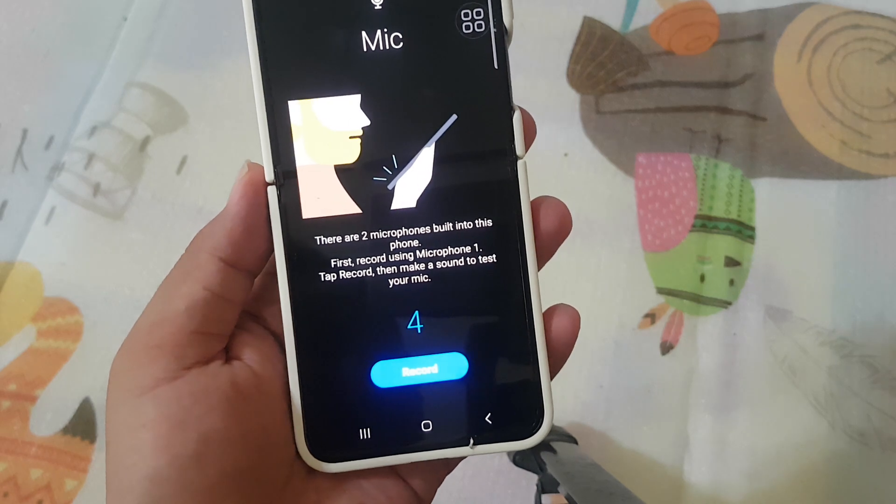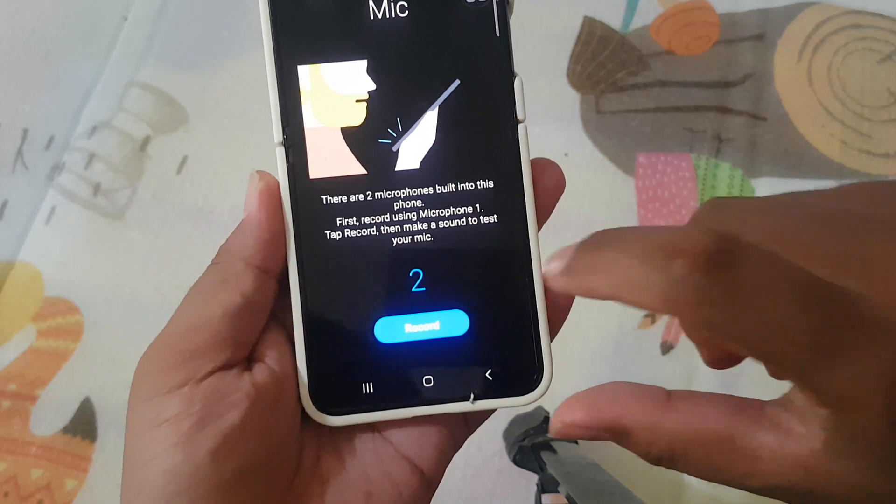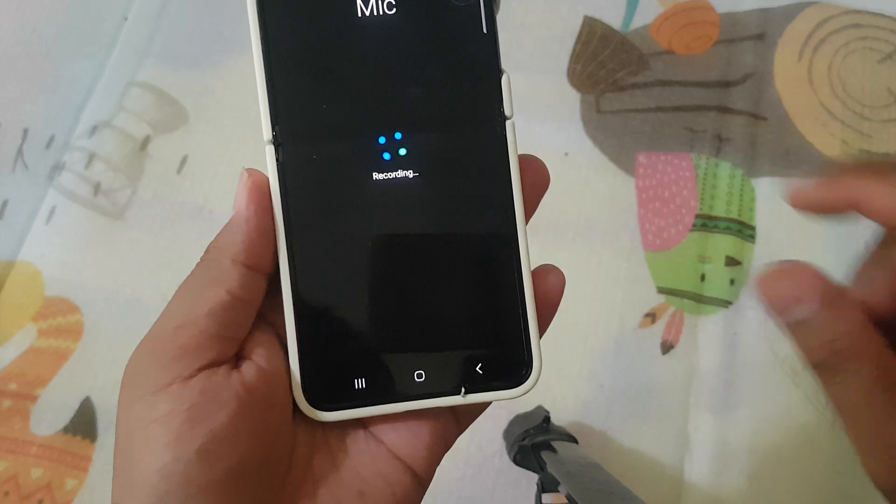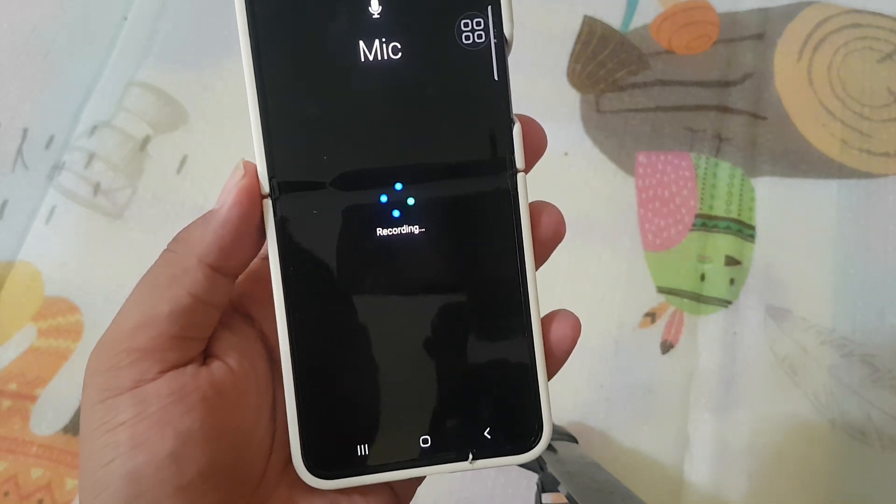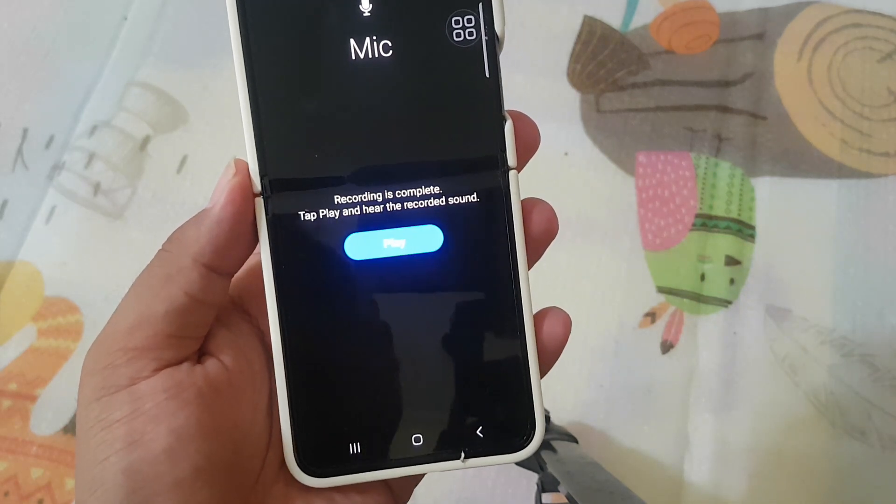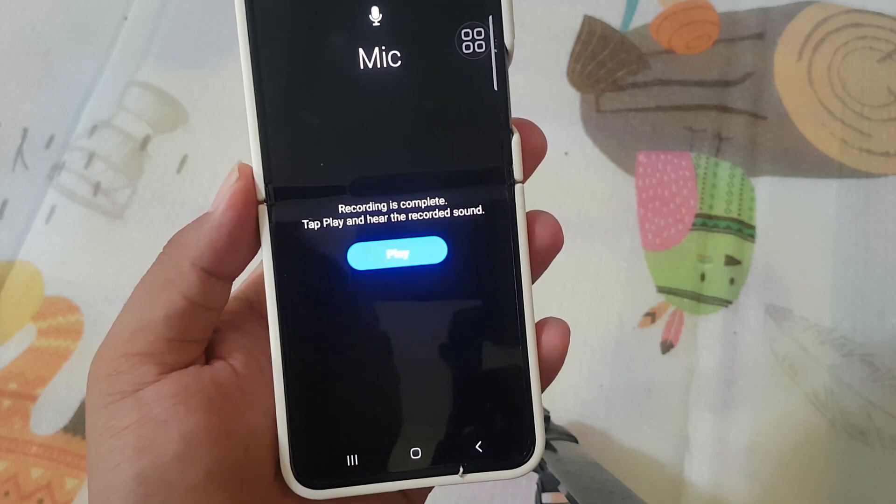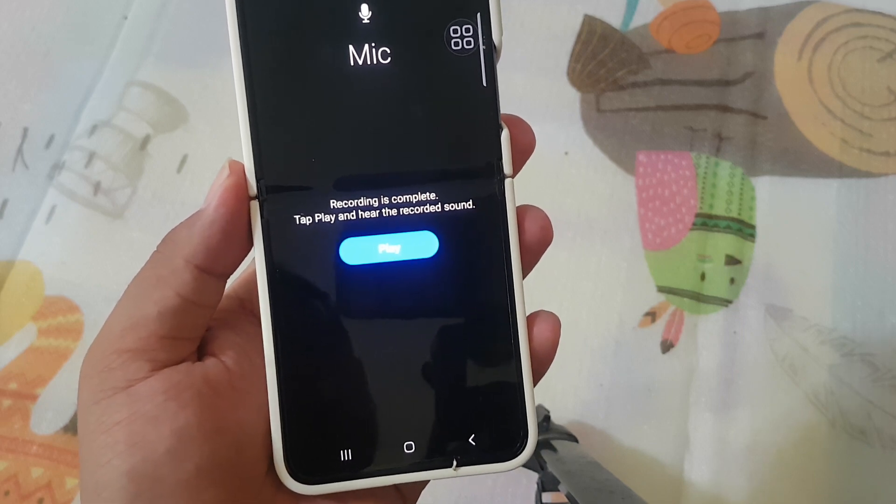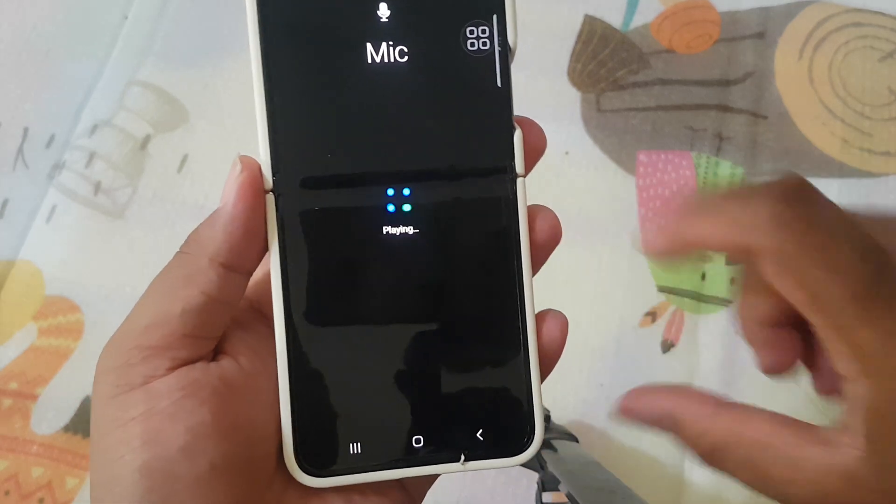First, record using microphone one. Tap record, then make a sound test. Recording this recording phone. Recording is complete. Tap play and hear the recorded sound. Okay.